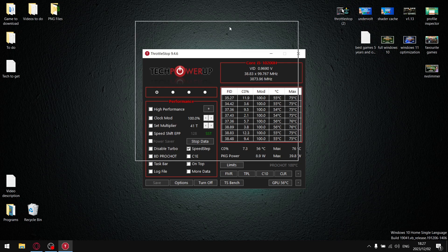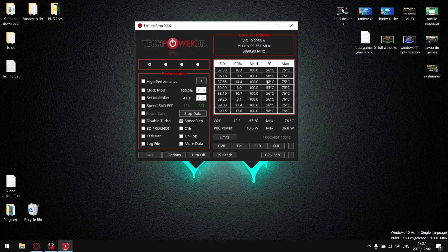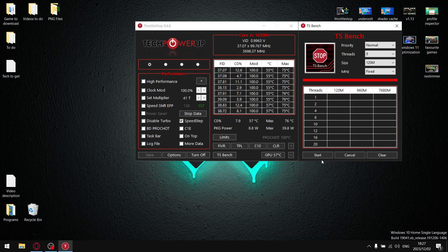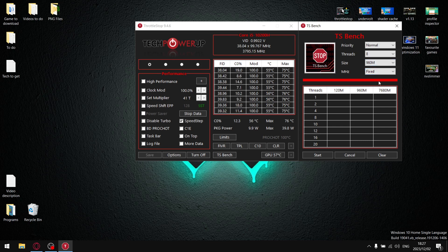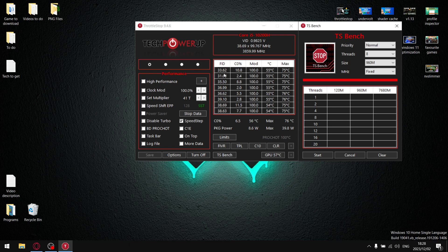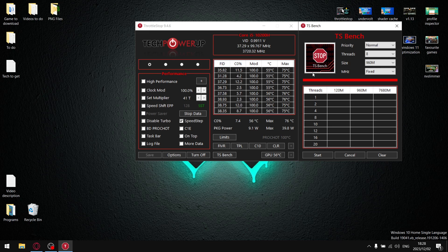Once you have your undervolt configured, I want you to come into the main section of ThrottleStop, go to TS Bench, and then run it on a 960M test. Then I want you to click start and watch your FID column. It doesn't matter if your clock starts at 5.0 gigahertz or 50 FID.